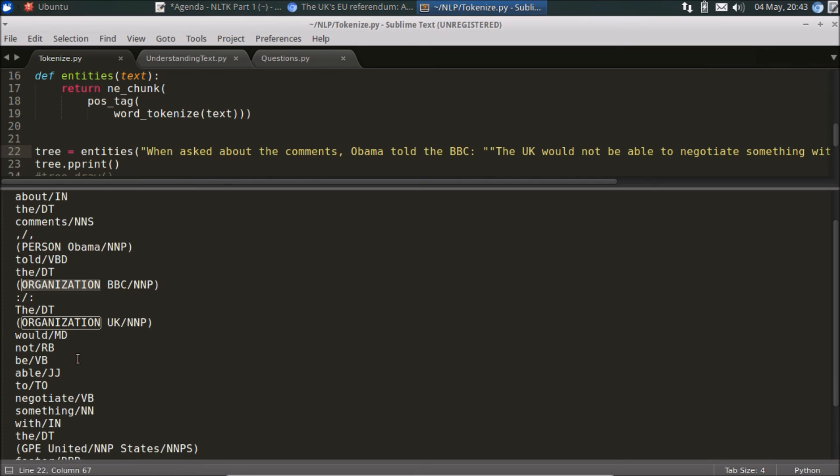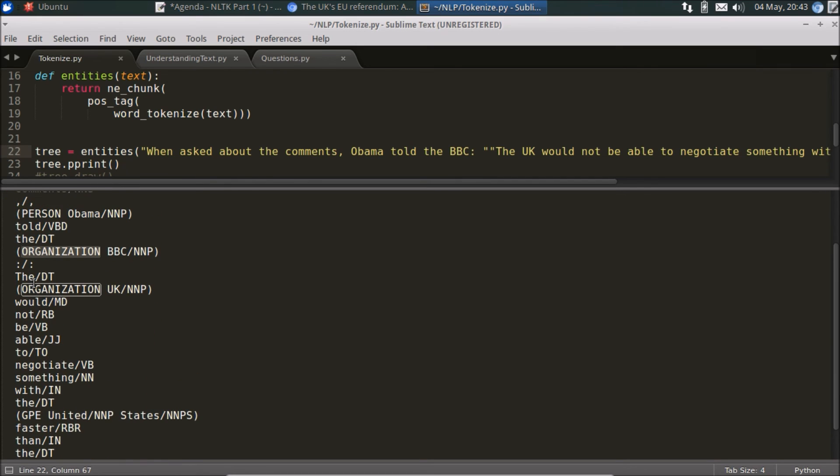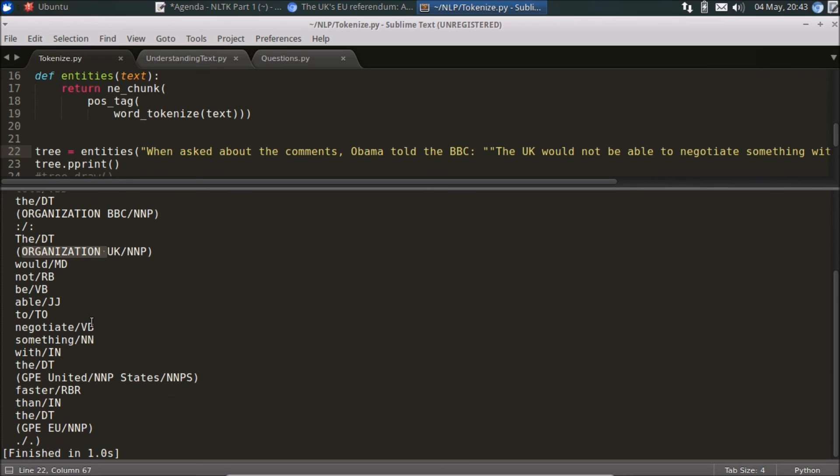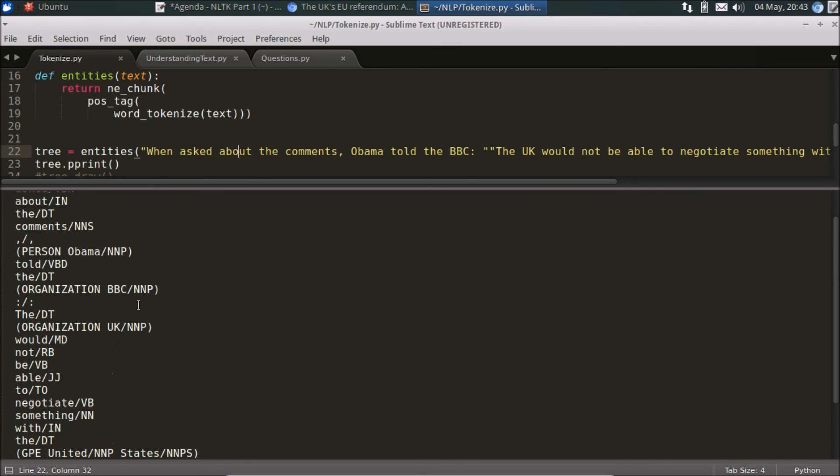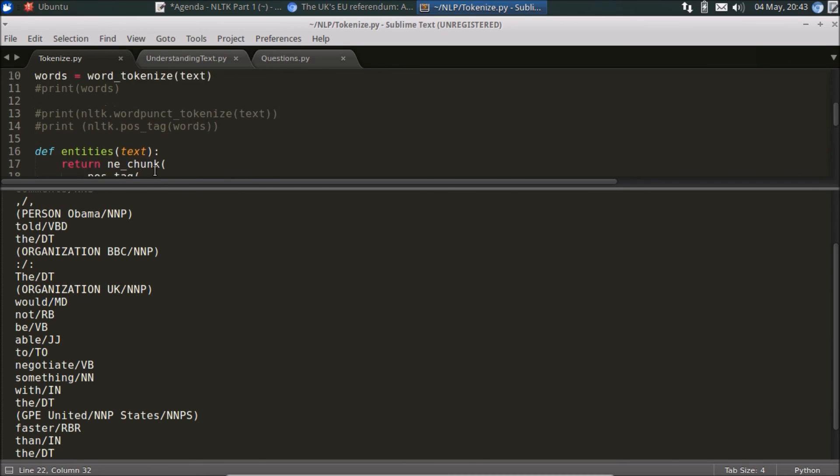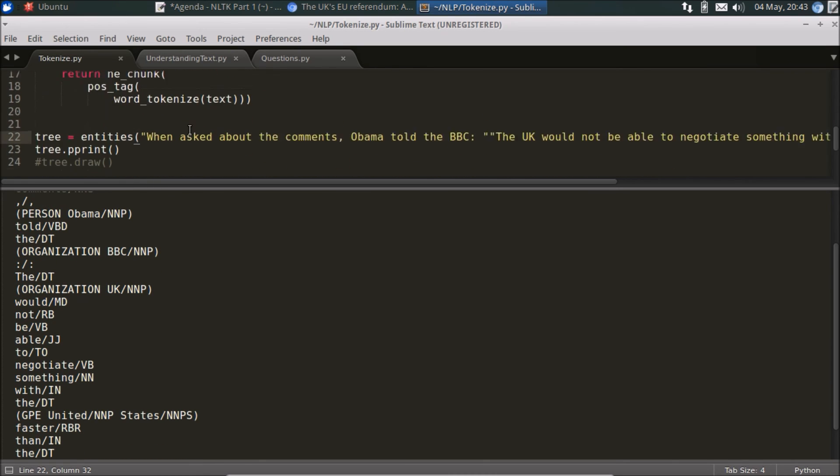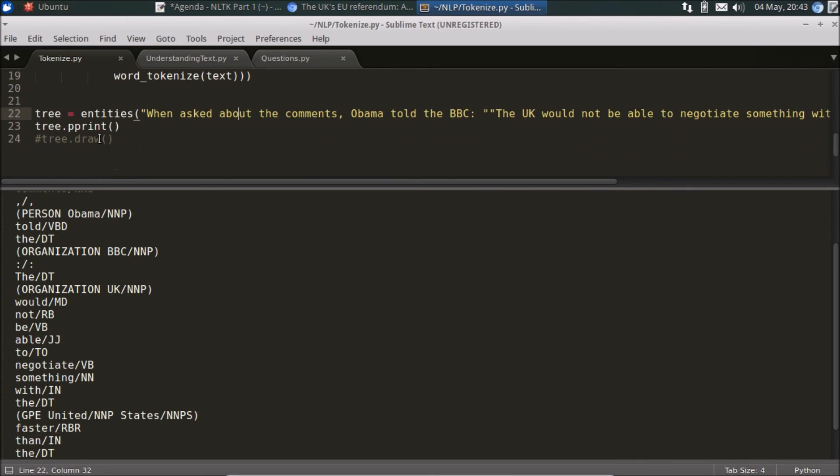In some cases, again we will discuss this in a later video, but it detected United Kingdom, which is actually a location, but it also represented it as an organization here. And then it detected other geo locations, so it's notated by GPE. So United States, and it's detected EU as a GPE. So again, as you can see, it's really simple to use NLTK to do basic extraction of named entities.